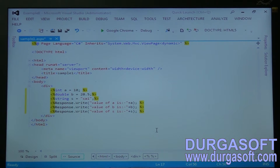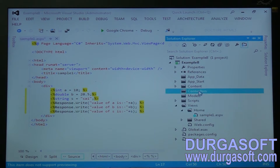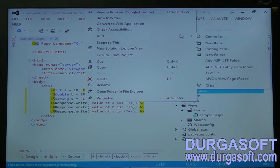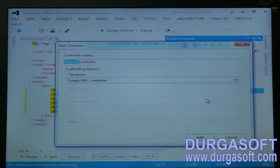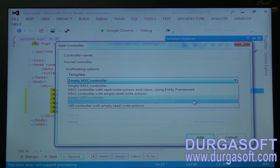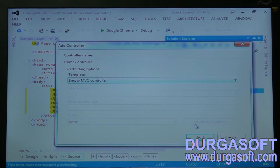Now it will print the values, but we don't have an action method yet. We need to create a controller first with the same name — Home. In the Views folder, the Home folder exists, so we need to create the controller with the same name. Select empty MVC controller and click Add.